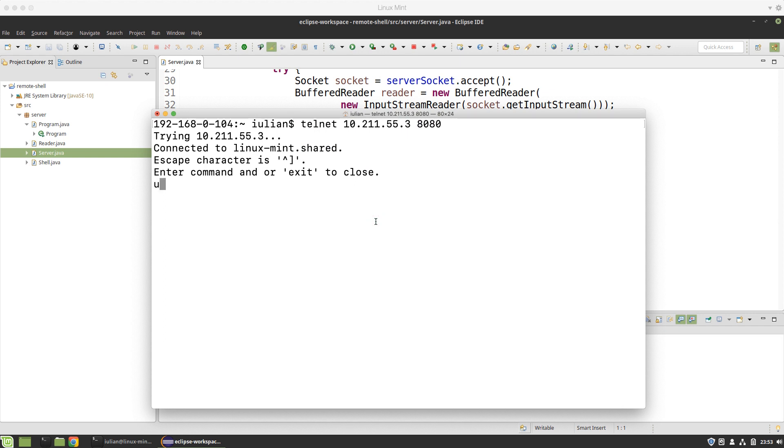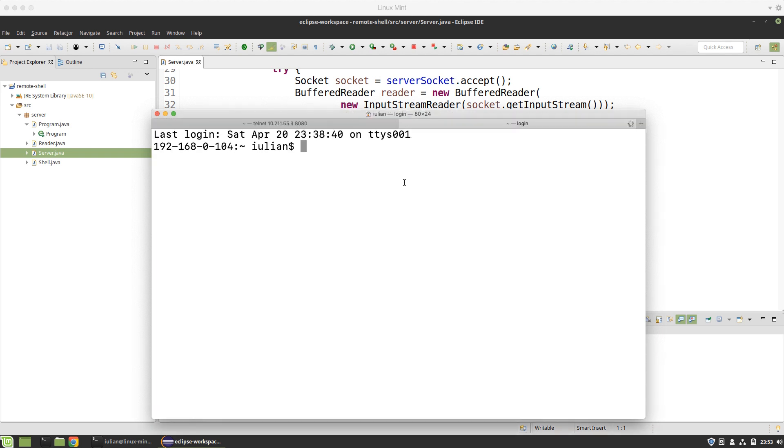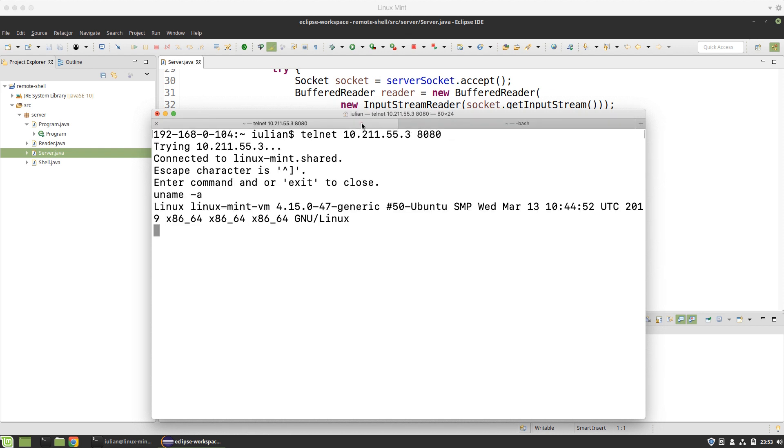If I run the uname command with the argument option -a, which is for all, it gives all the details. This is Ubuntu, which is actually Linux Mint. If I then start another terminal and run locally the same command, you may see this is my Darwin which is Mac OS. So the output of this window is actually coming from the virtual machine.